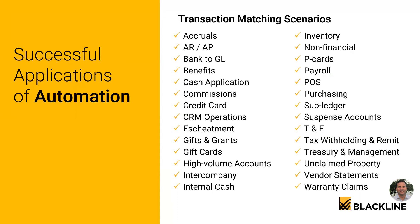If you're spending significant time each month matching transactions in Excel, BlackLine can save you that time by doing that work for you.